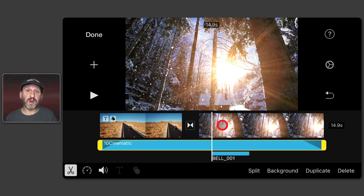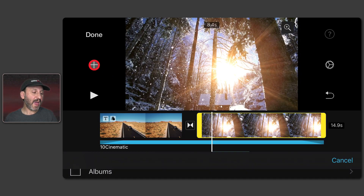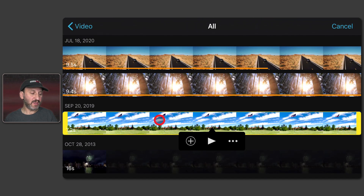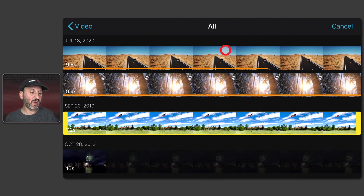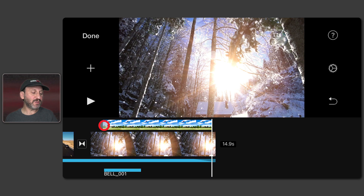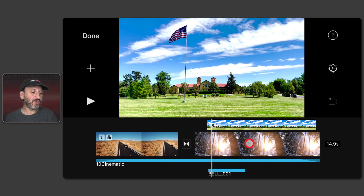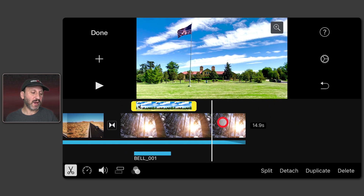Now one last thing I want to show you is using cutaways. Select a clip that's already there, then add something new. Instead of using the Plus button, tap the three dots. Let's try a regular cutaway — you can see it adds it on top of this video, so the cutaway replaces what's there. You can also trim it on the end.